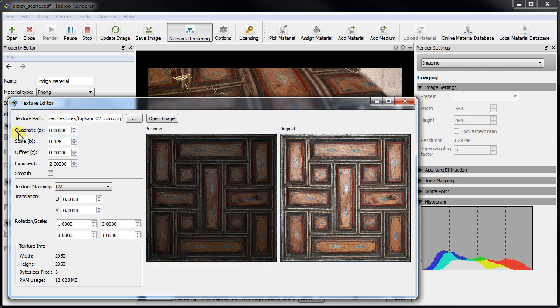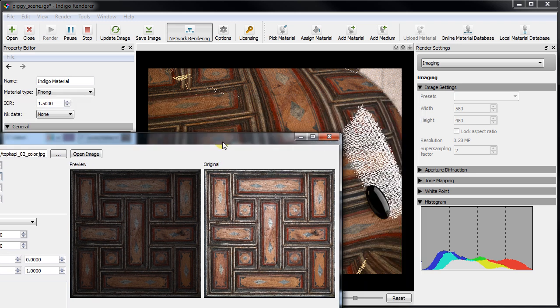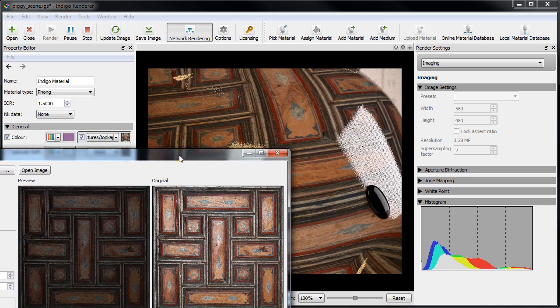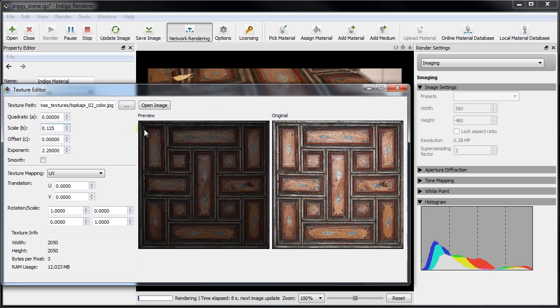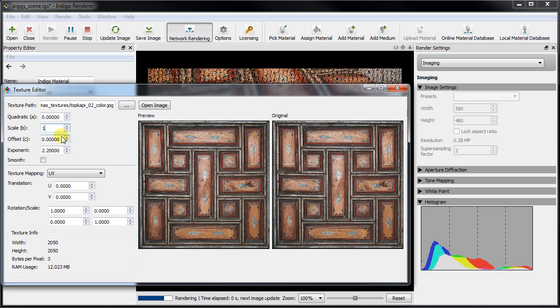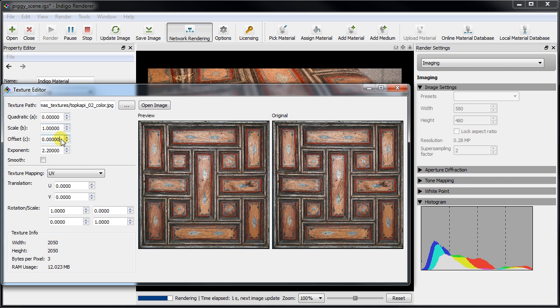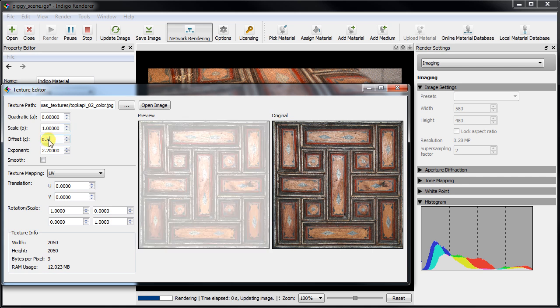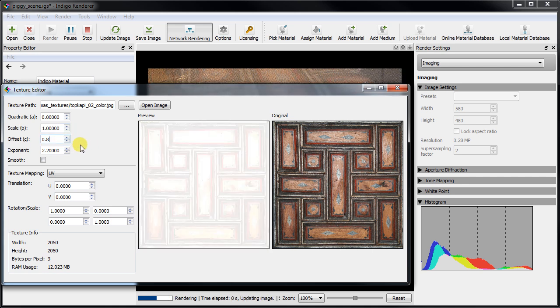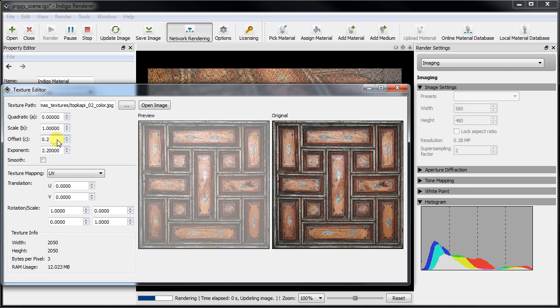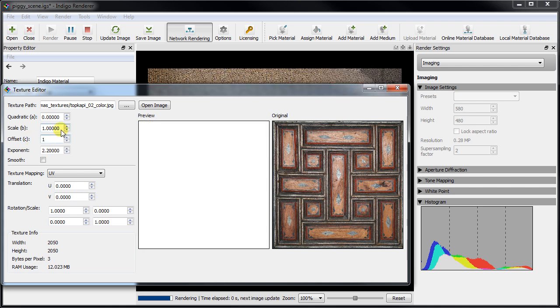These parameters work together to create quite a lot of flexibility without having to change the actual texture. For example, if you'd like to invert the colors set the scale to minus one and the offset to one. The other options are quite useful too but we'll have to cover these another time.